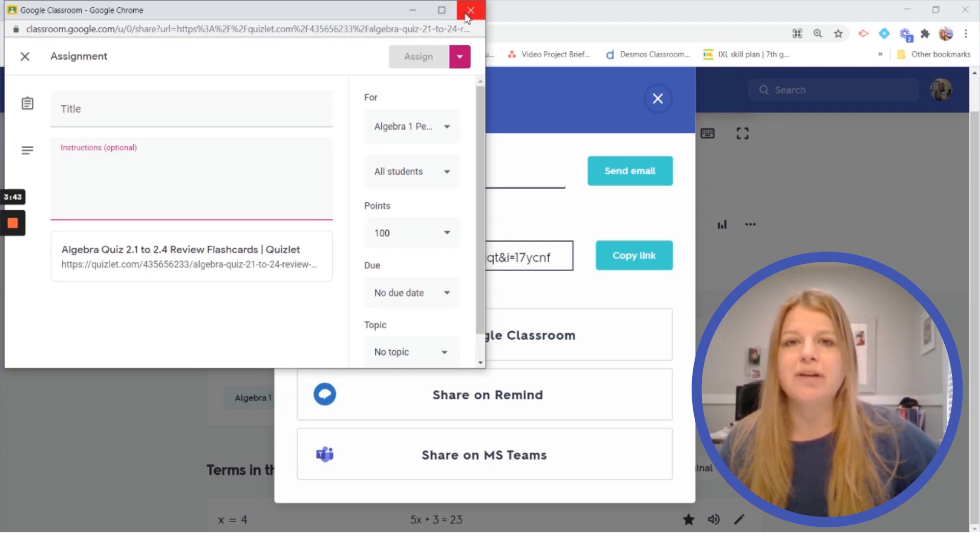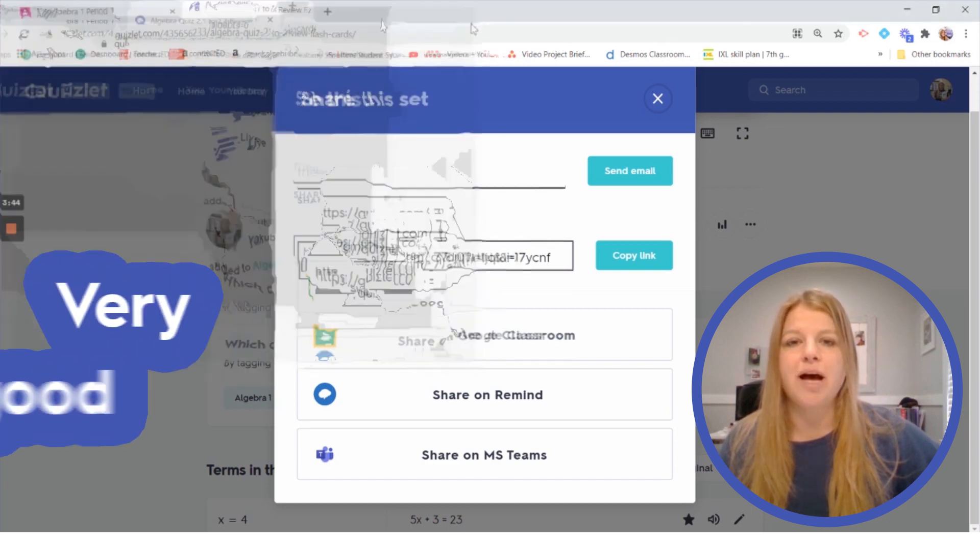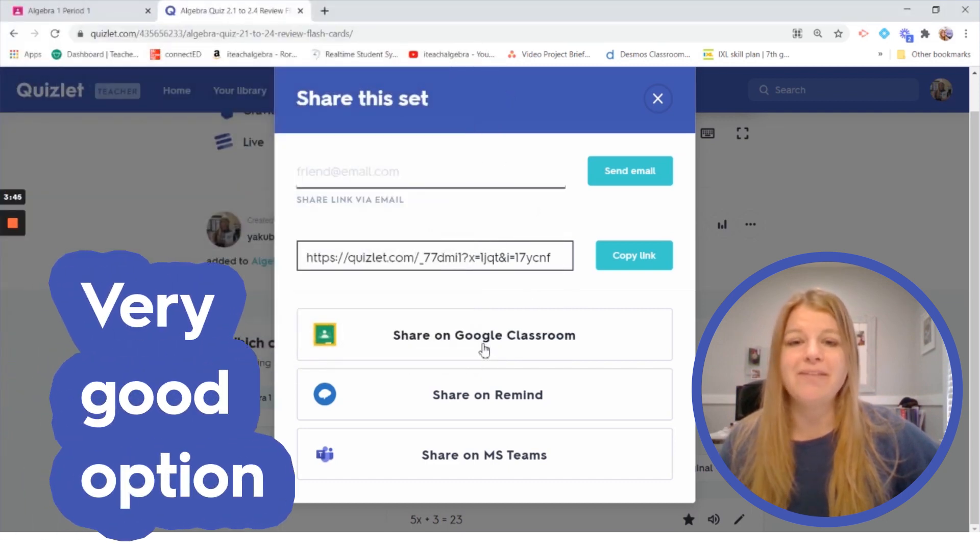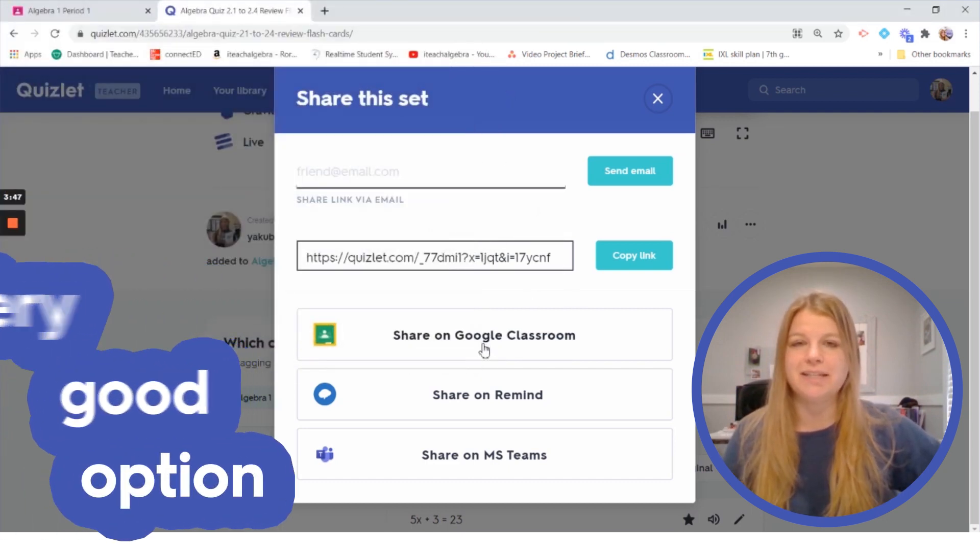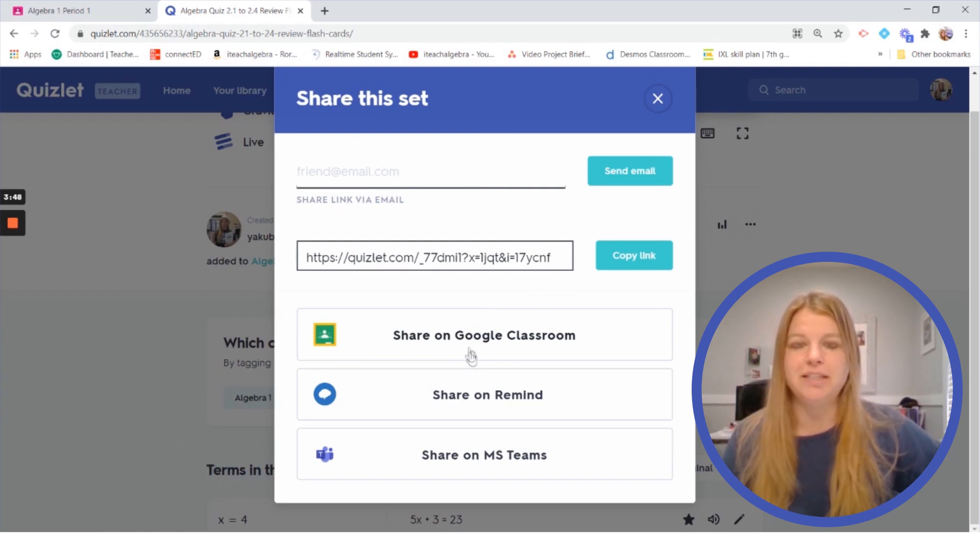So that is definitely a very good option that we have and it is so easy because it integrates in directly just like you saw.